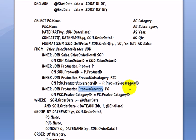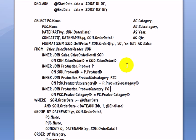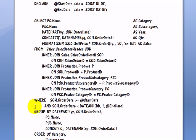Then we are finished with joining the tables. So we joined all the tables which we need to produce the desired output for this query. Then we have where condition. Where condition filters the results.